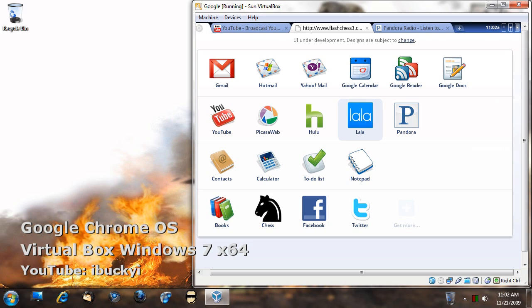That's pretty much it. There's really nothing more to Google Chrome OS. It's simple, it's easy to use, and this is not for the hardcore PC users or hardcore Mac users.